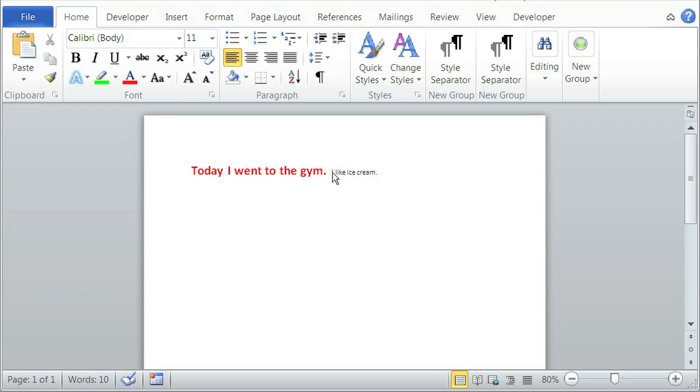Now if we open our Microsoft Word, we shall see that we have two sentences, and they are already joined together with style separator.